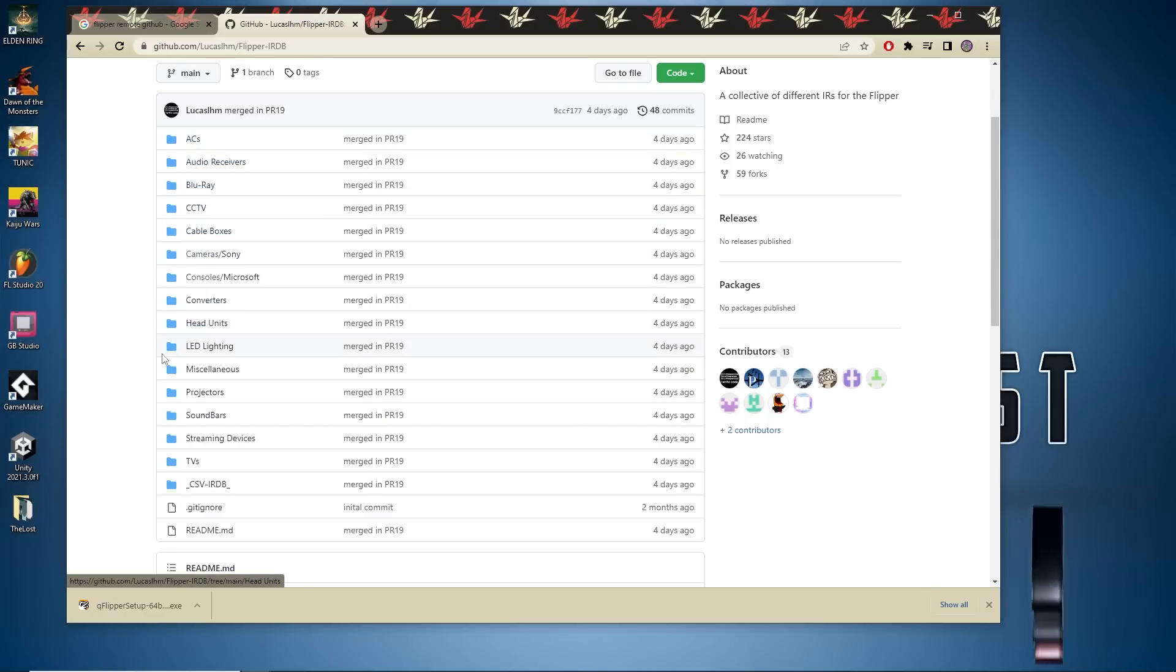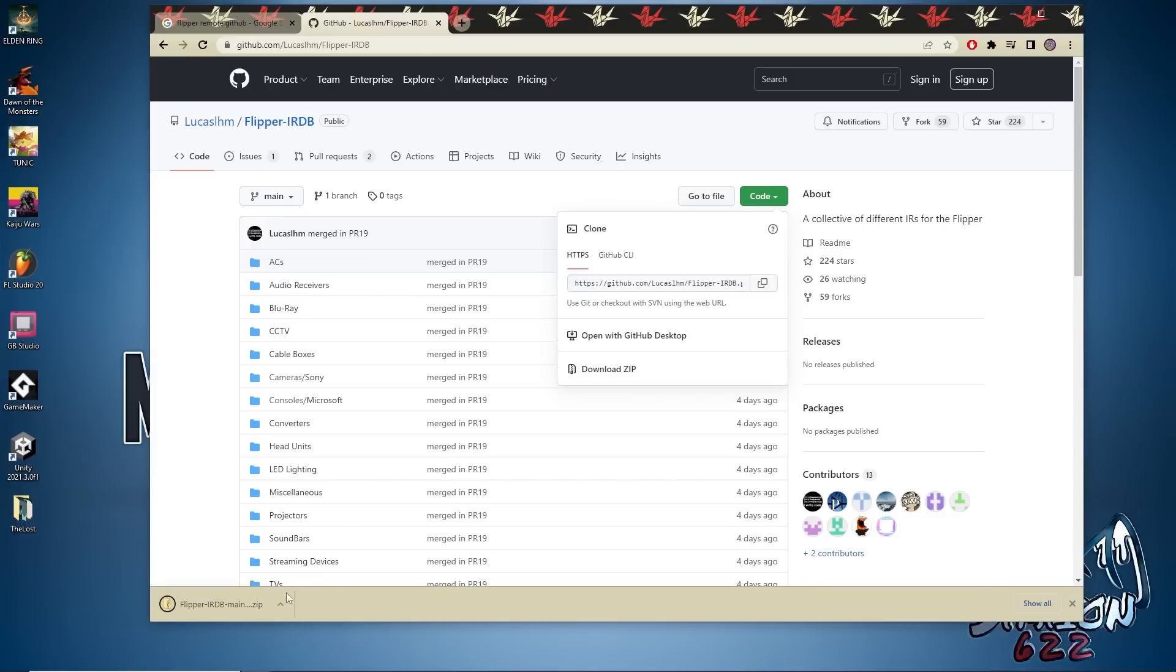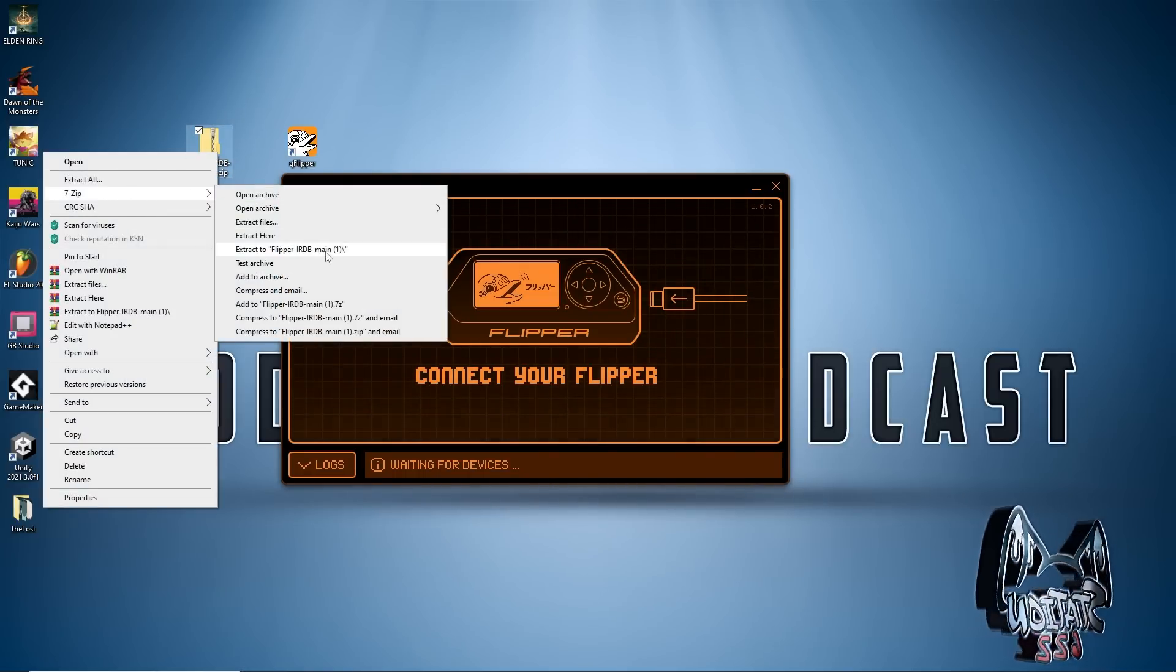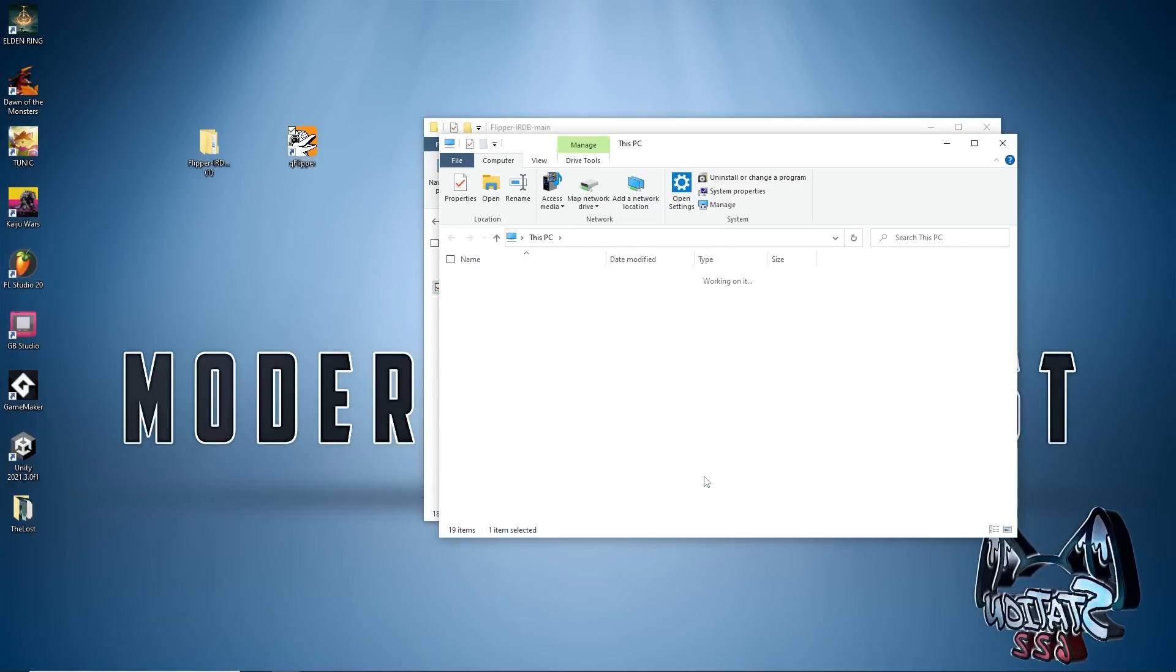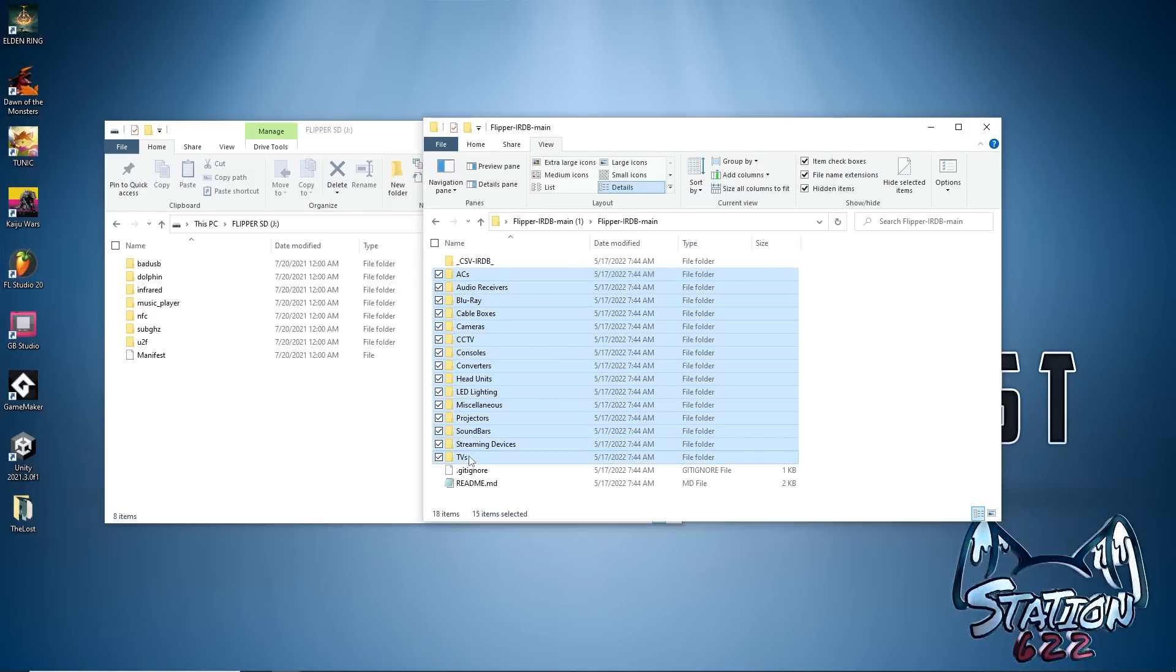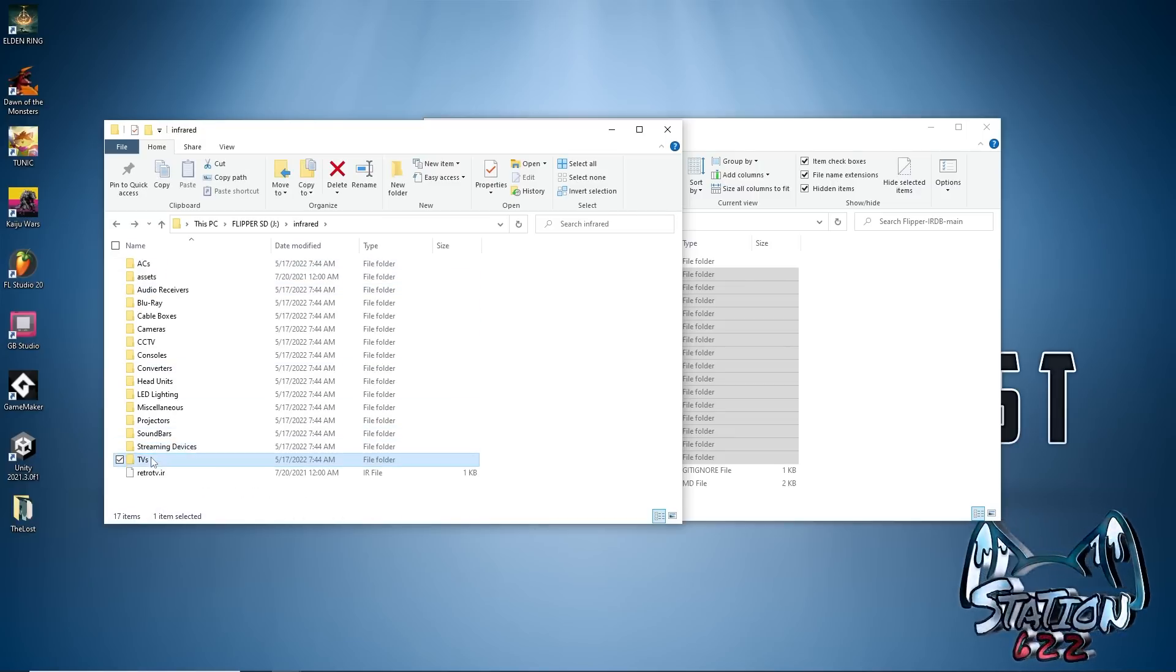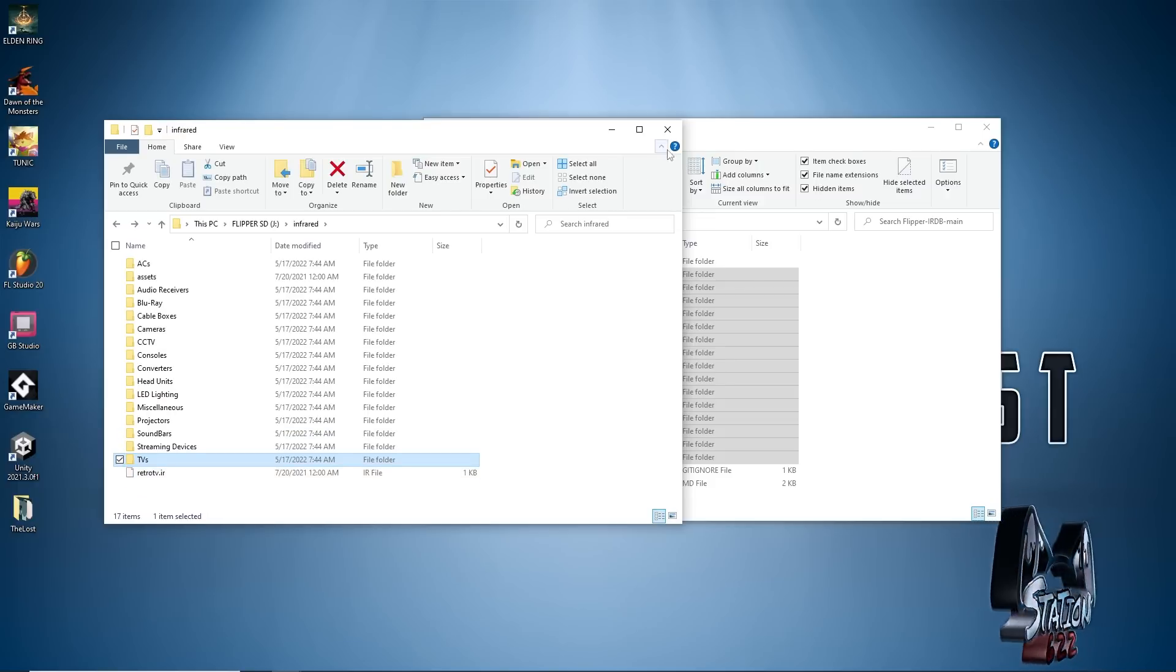After clicking Code we're going to click Download Zip and it will download all of those infrared codes. Let's drag this over to the desktop and unzip this file. Once that's done we need to go ahead and grab our Flipper micro SD card, open that, and we're going to highlight all of these folders. We're going to drag them over to Infrared. It should only take a couple seconds. Now we see that they're here. Let's unplug our micro SD card from our computer and put it back into our Flipper.